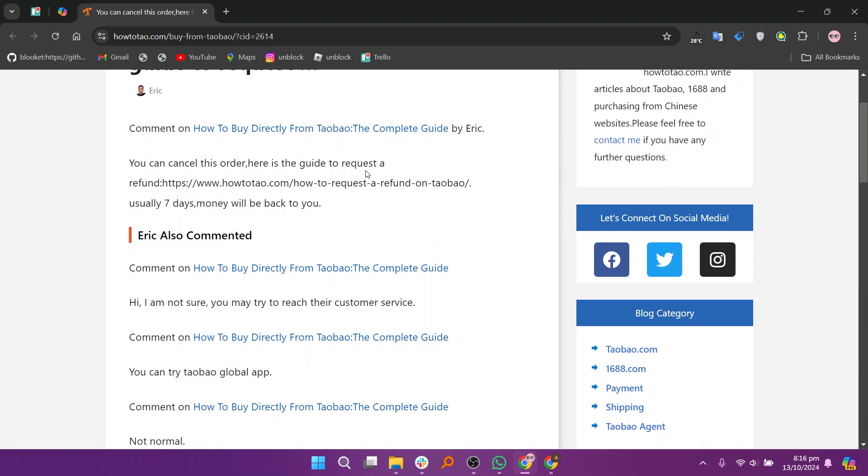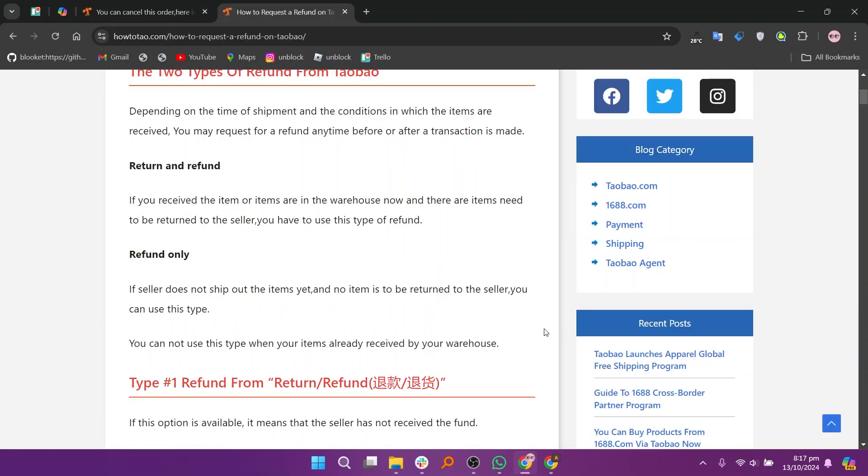If the return slash refund option is available, it means that the seller has not received the fund. The status of the order is payment has been made and items have been shipped. You may immediately request for a refund.